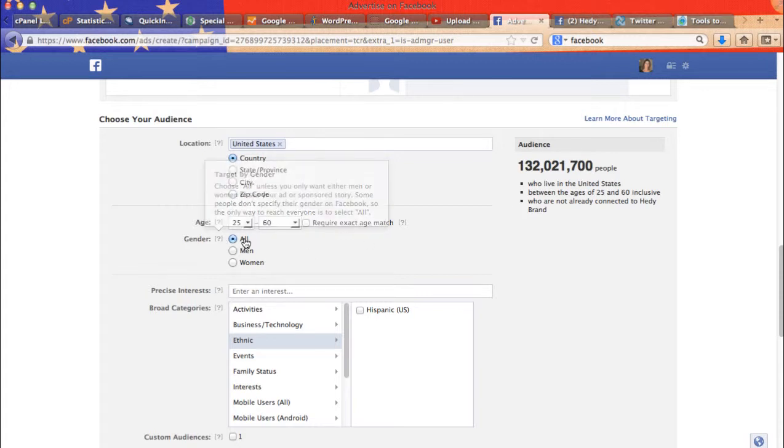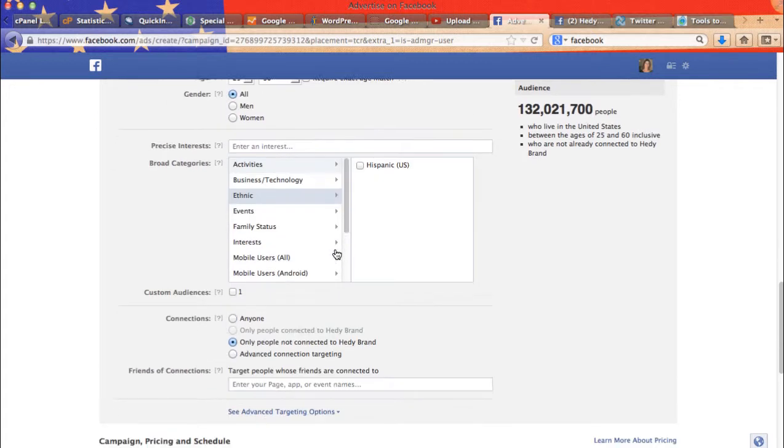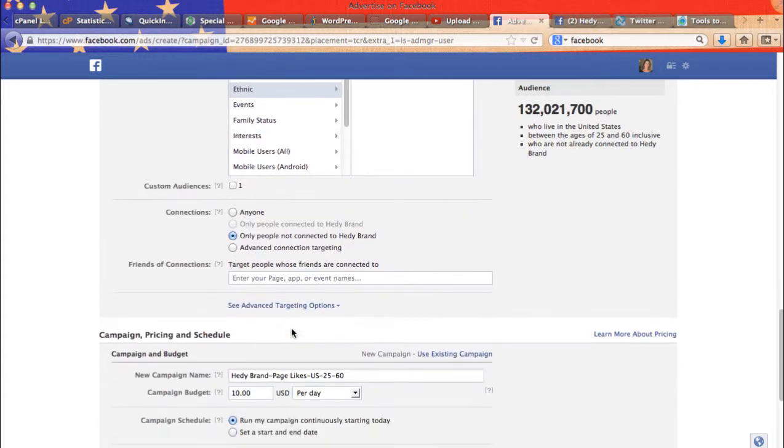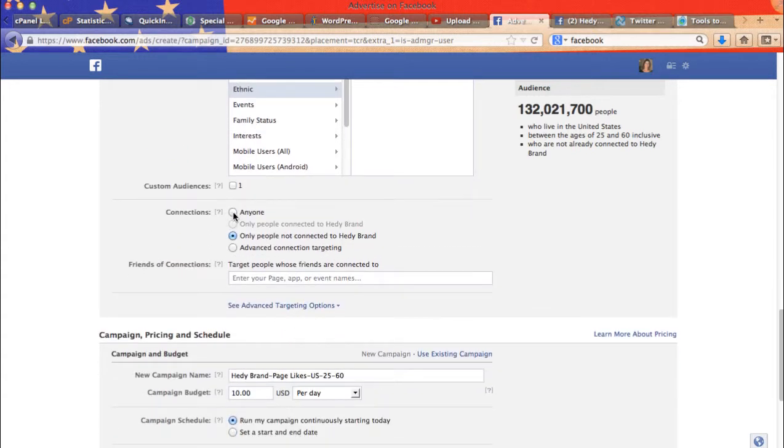Then you get to pick gender. Interest, categories if you want. Then here, connections, I will just select anyone.